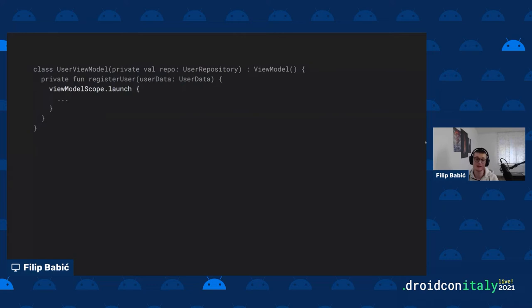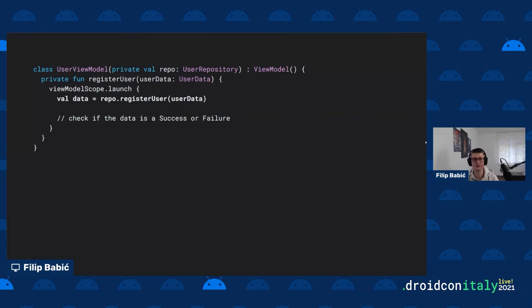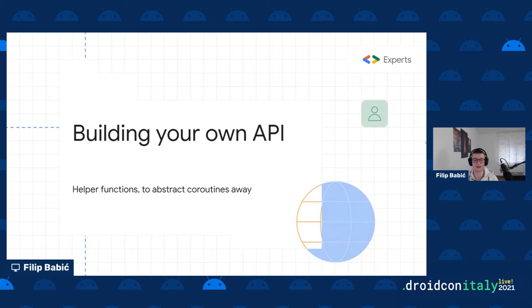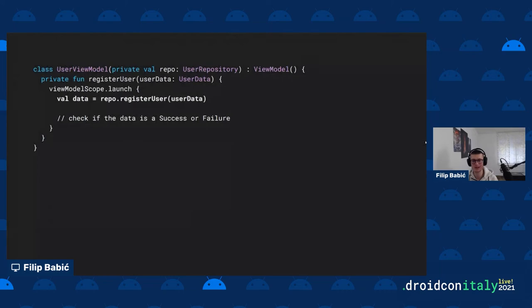All we do is call `viewModelScope.launch`, bind the coroutine to the ViewModel's lifecycle, fetch data from the repository as a suspend function, check the result, and produce success or failure. This is very short, very understandable, and everything looks sequential. You don't need to read pages of RxJava documentation — just launch a coroutine within the `viewModelScope` and fetch data. That's the idea of coroutines.